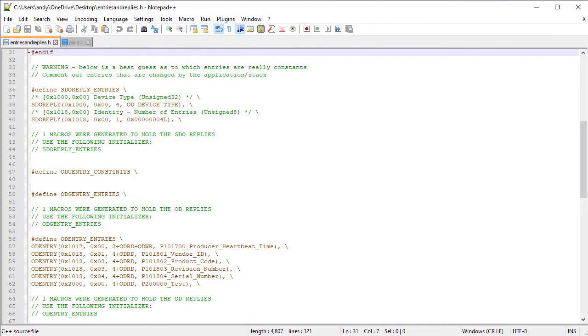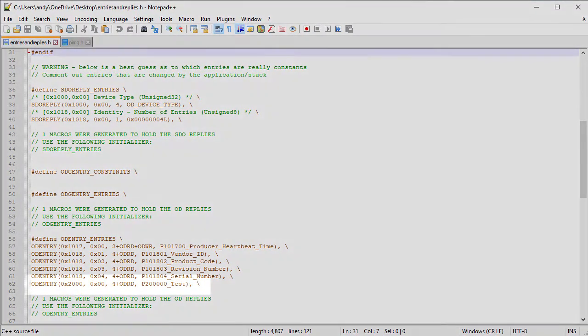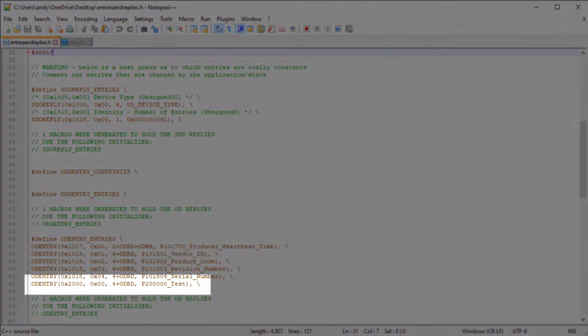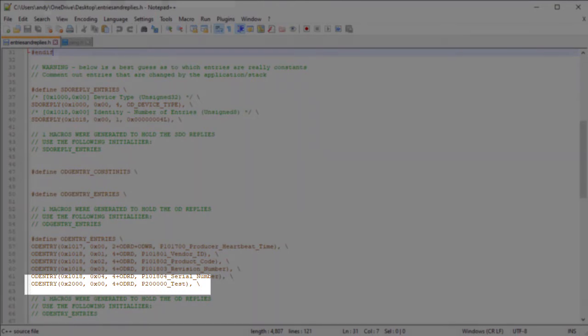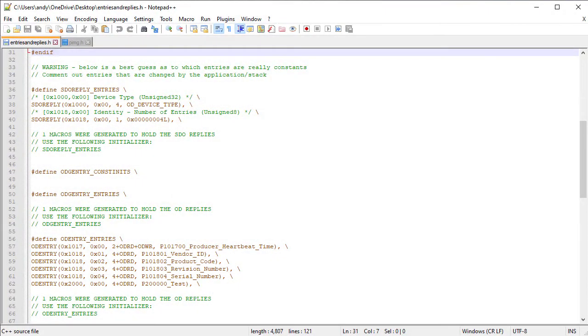The entry is still in the OD entry entries table and therefore uses the process image. However, when exporting the EDS it will show as being constant. Entries that are larger than 4 bytes in size are treated differently. Let's change the type of our entry to visible string.